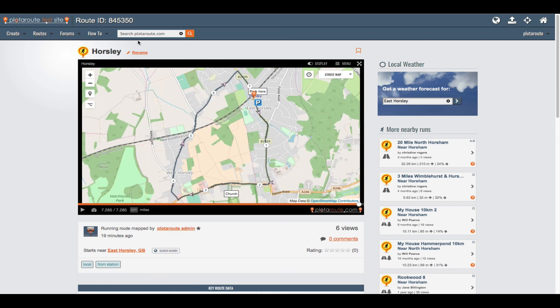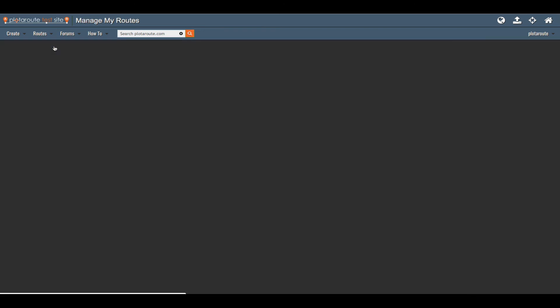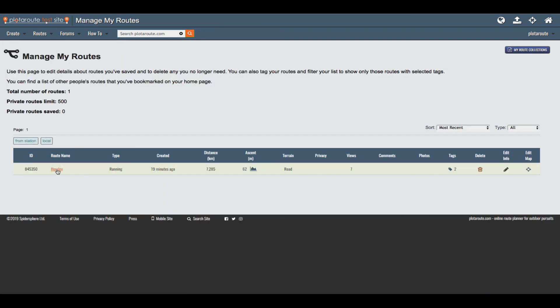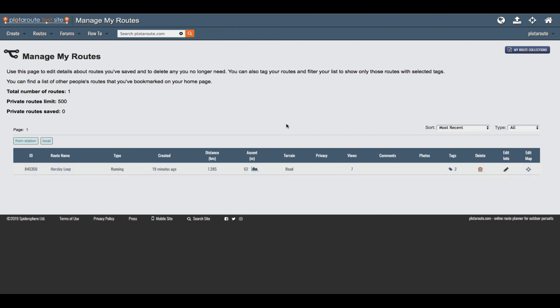The route will also now be listed on your my routes page which you can access from the menus. You can use this page to quickly change any of the information you entered when saving the route without having to reload it in the route planner.